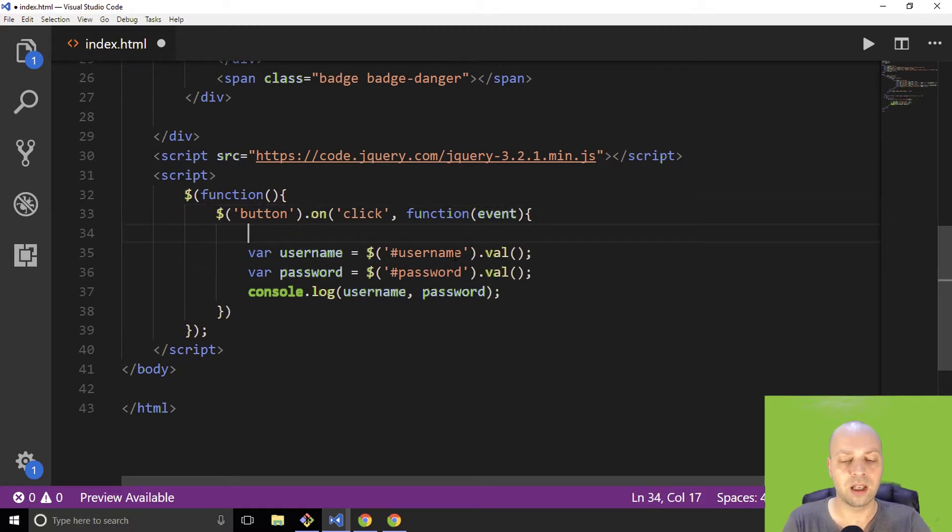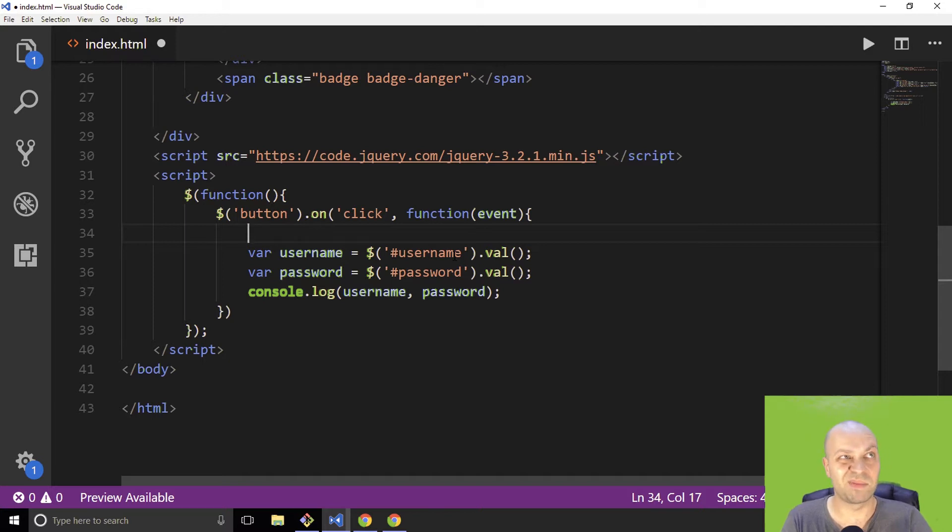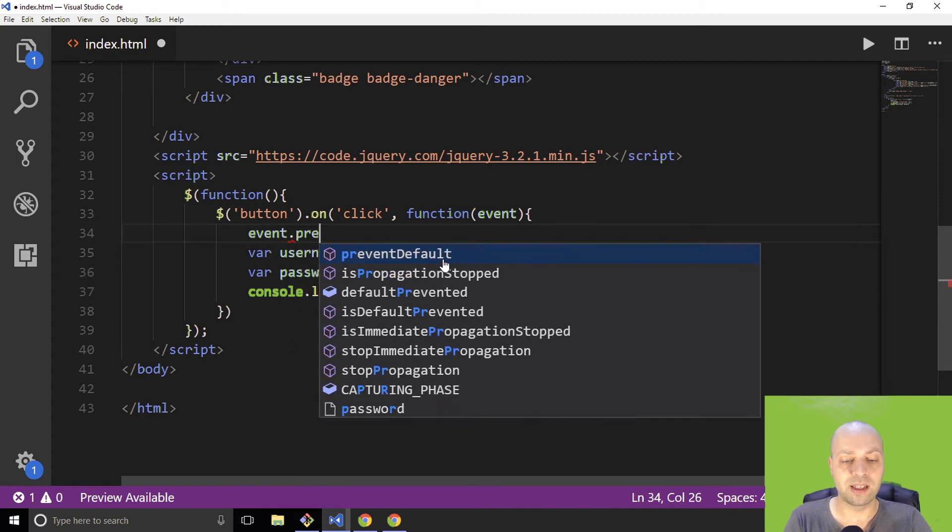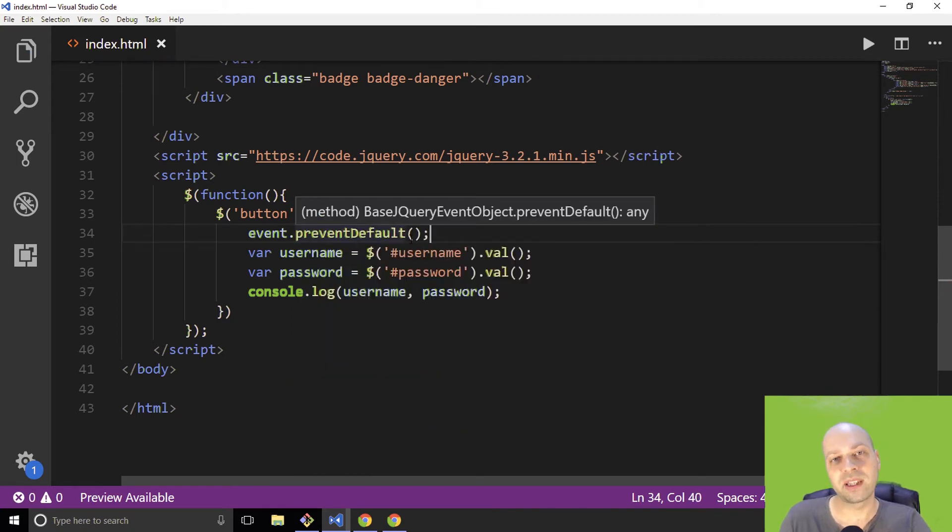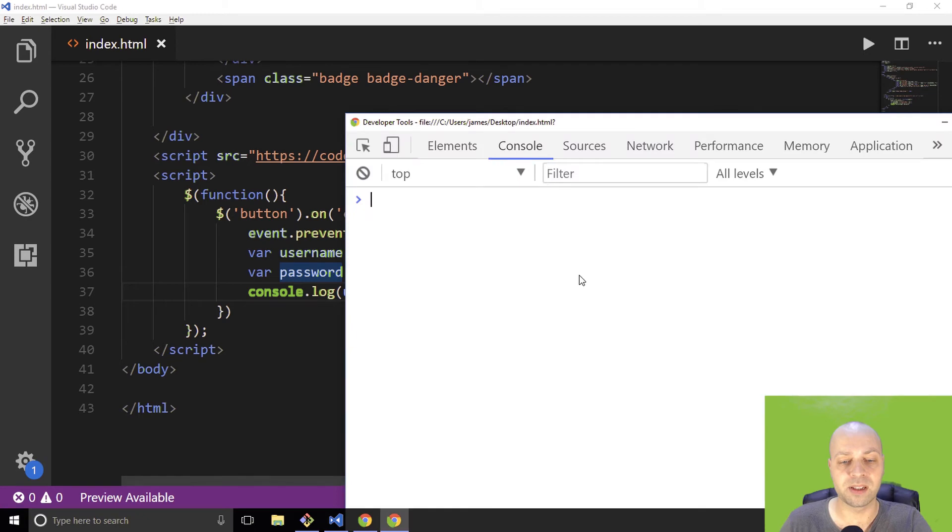So the way we get around that is if we pass into the function of the click handler the event parameter. It doesn't matter what you call it - it can be e, sometimes people use ev or evt for event, short for event. It doesn't matter what you call it, you can use anything. But we can actually say event.preventDefault, so by calling that function on the event parameter that's passed in, it will actually stop that form from being submitted.